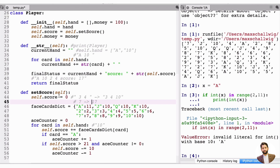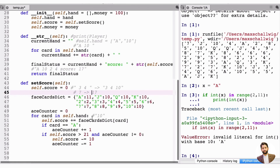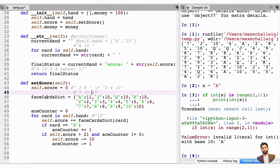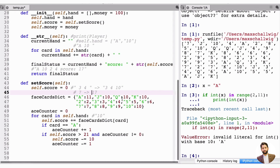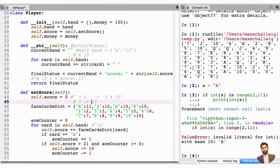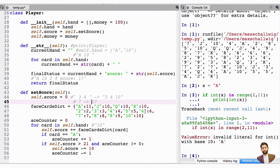By resetting to zero at the start of set_score, we ensure we're always recalculating from scratch. There are other ways to do this — like using an index to start from a new card — but this approach is user-friendly and clearly demonstrates the use of lists and dictionaries.